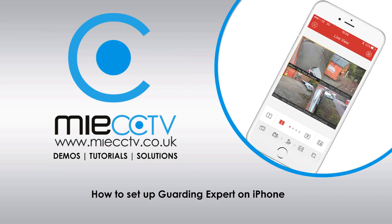Hi, it's Mark here from MIECCTV.co.uk. Today we're going to be looking at setting up your Alliance TVR on your iPhone using the Guarding Expert app.